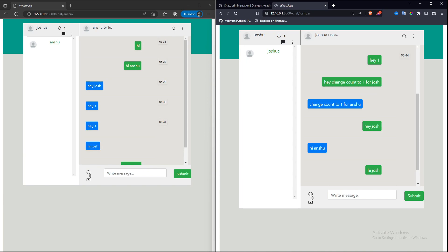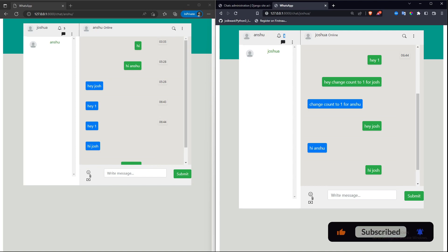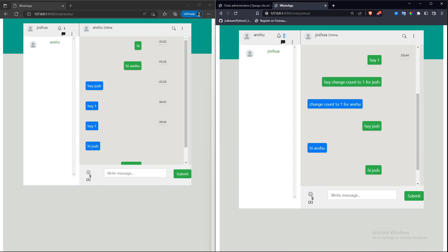In the next part of this functionality, when the user clicks on the bell icon a pop-up will open where you can see all the notifications. Once you open the pop-up, the is_seen status will change to true, resetting the count to zero. This is a basic notification system and you can tweak the code according to your requirements.